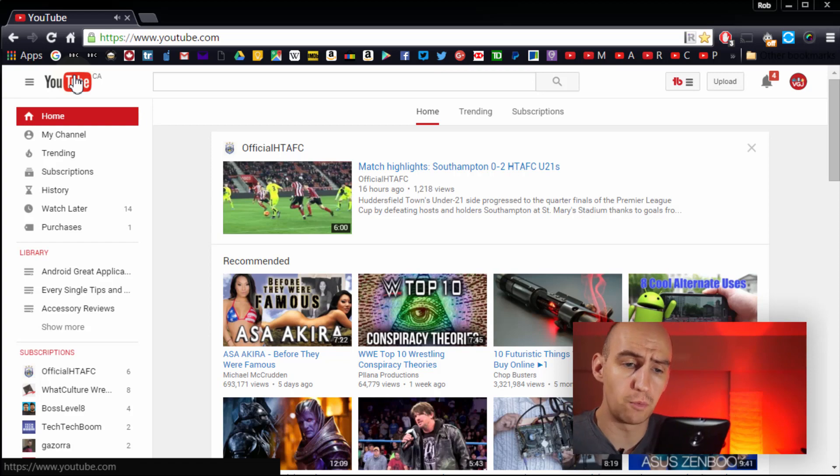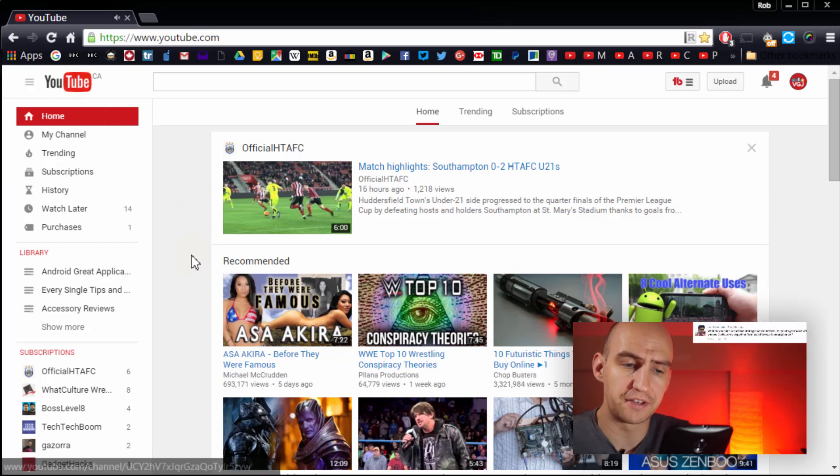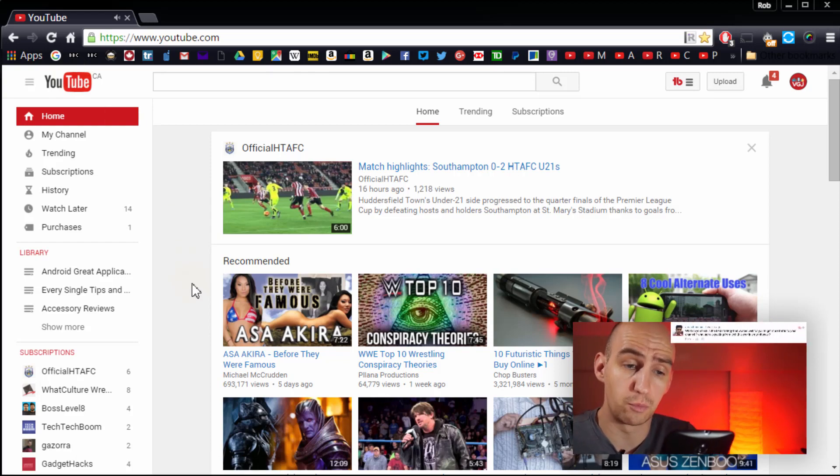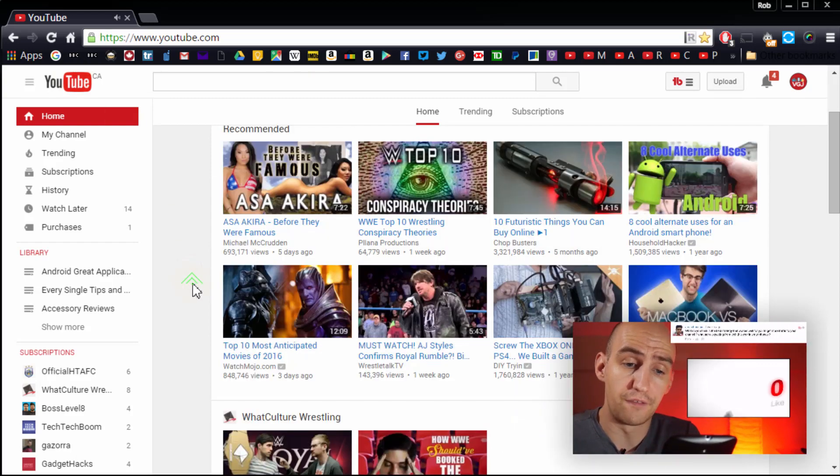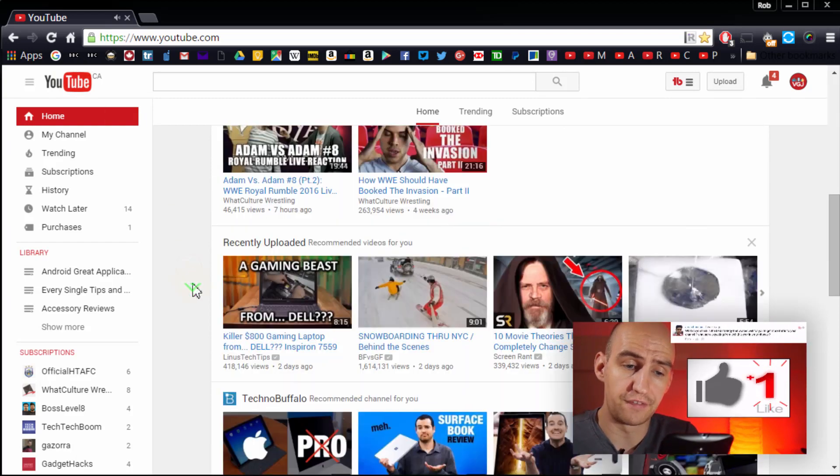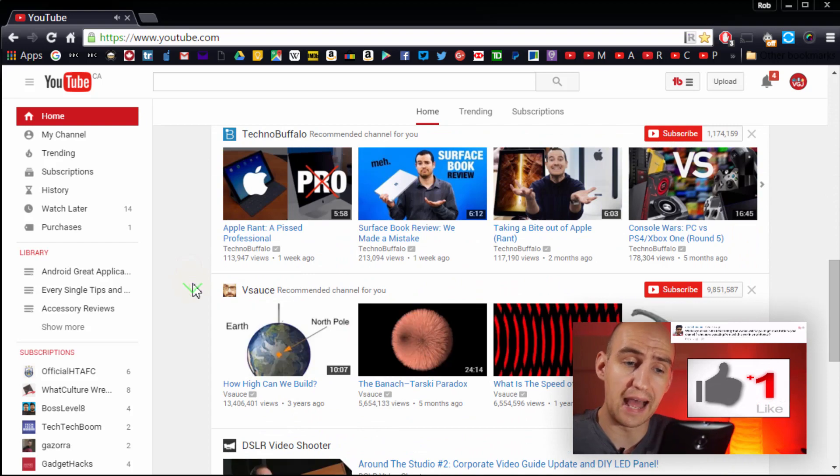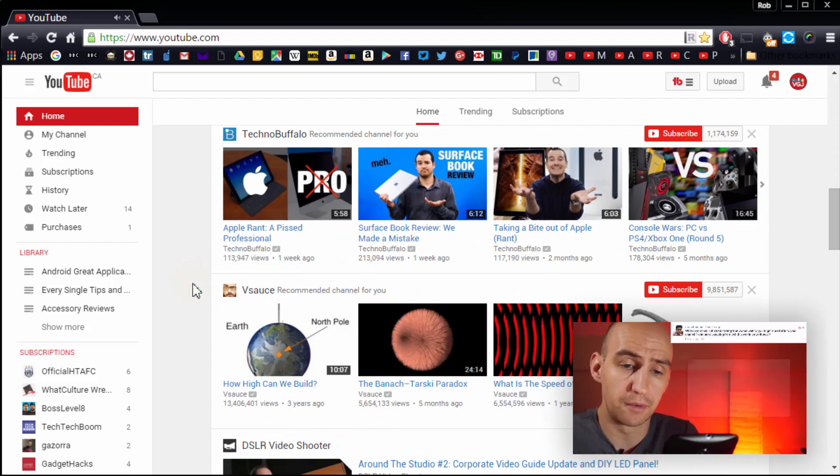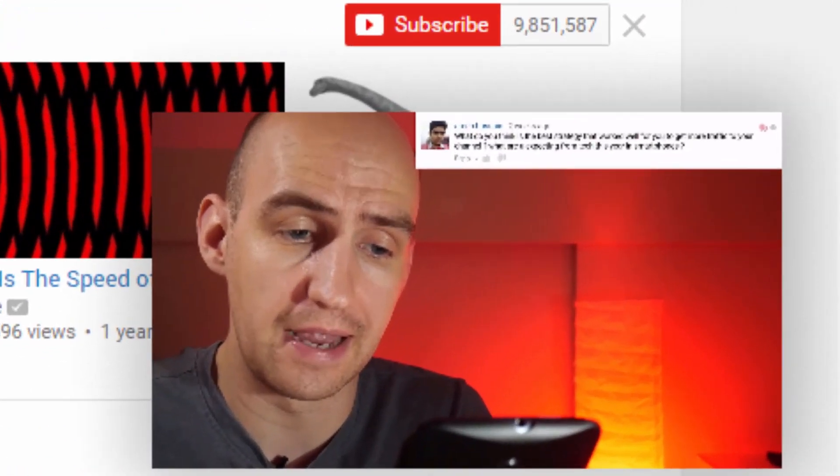This means you can start browsing for your next video, reply to comments, and explore other channels all while that original video continues to play in the bottom corner.